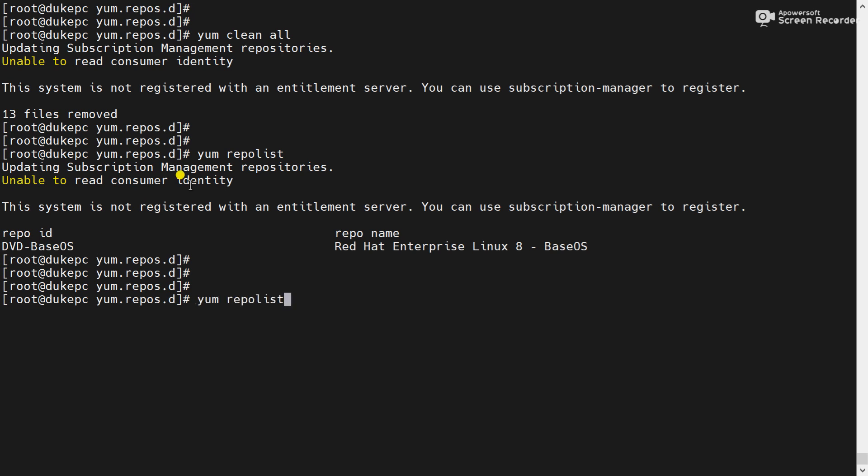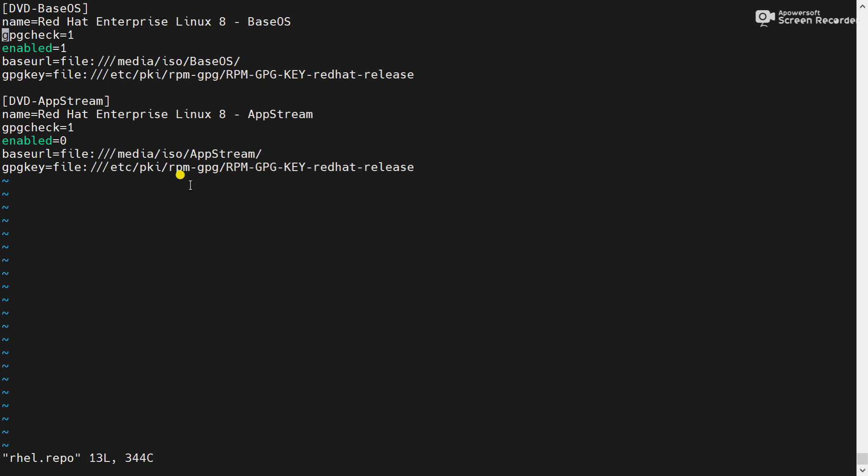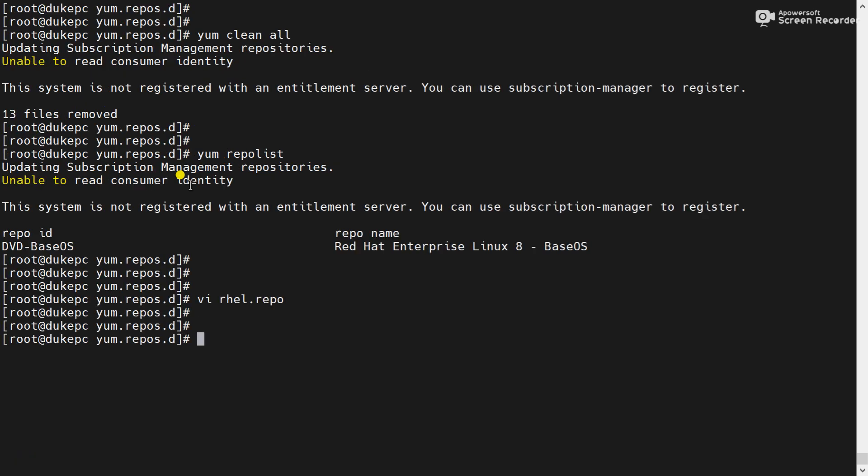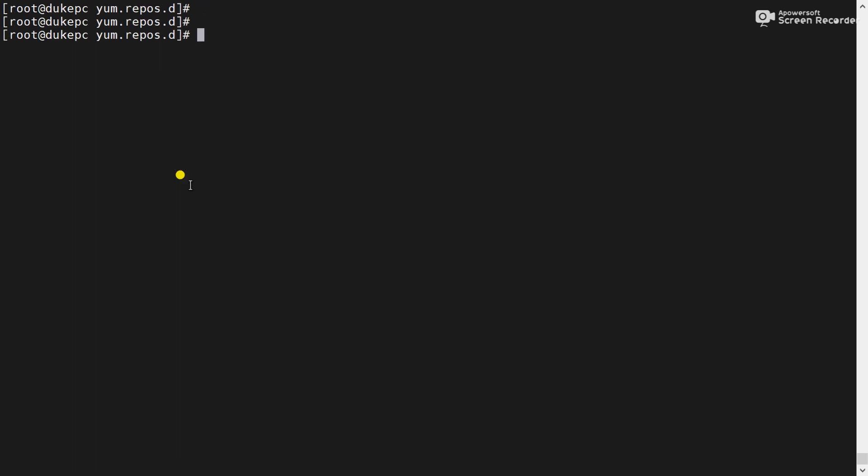Now try to enable it again. Save the configuration. Now yum repolist.